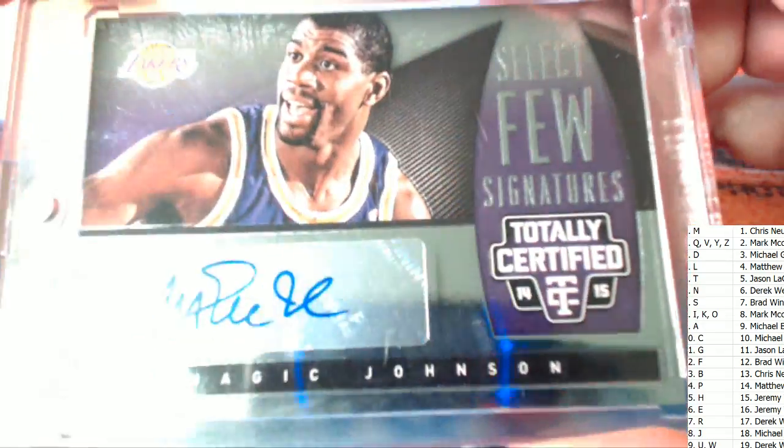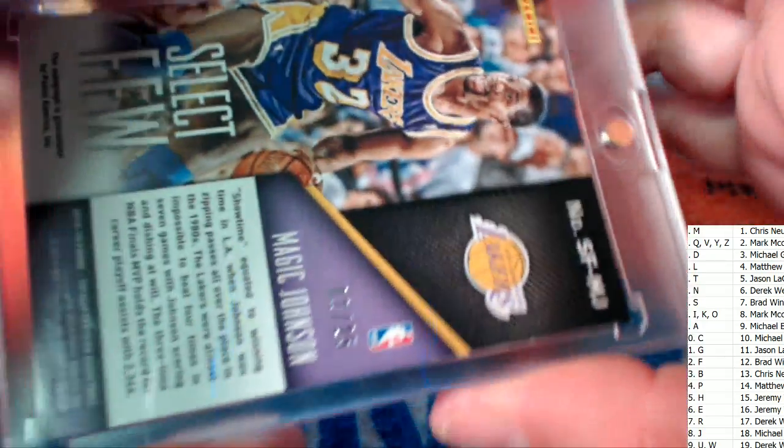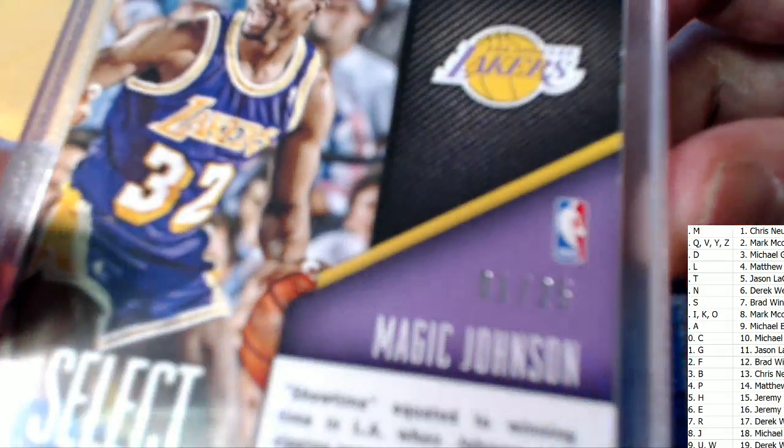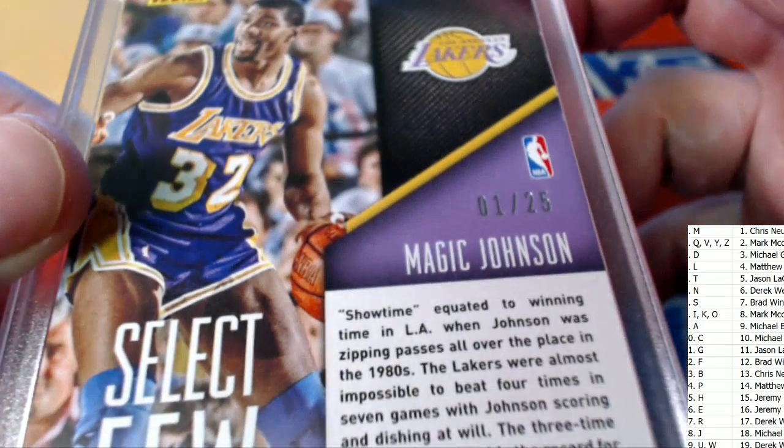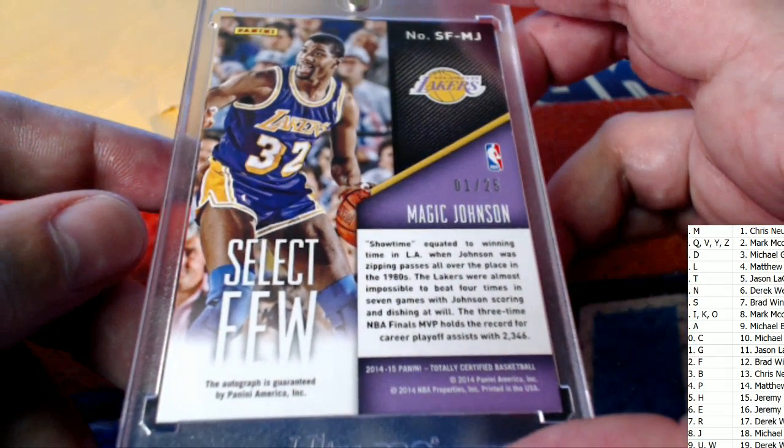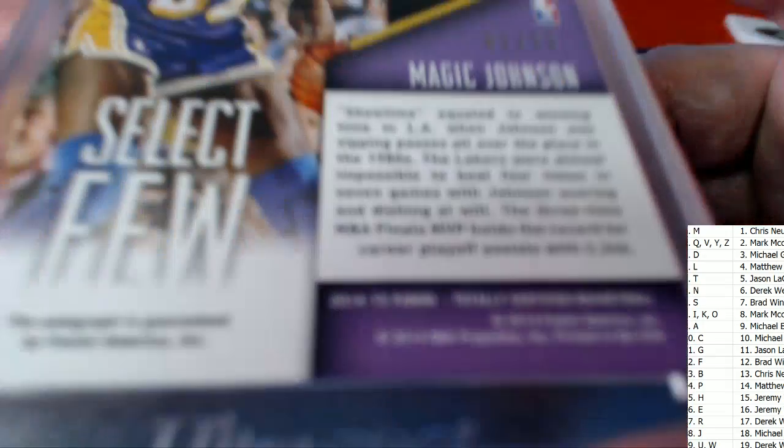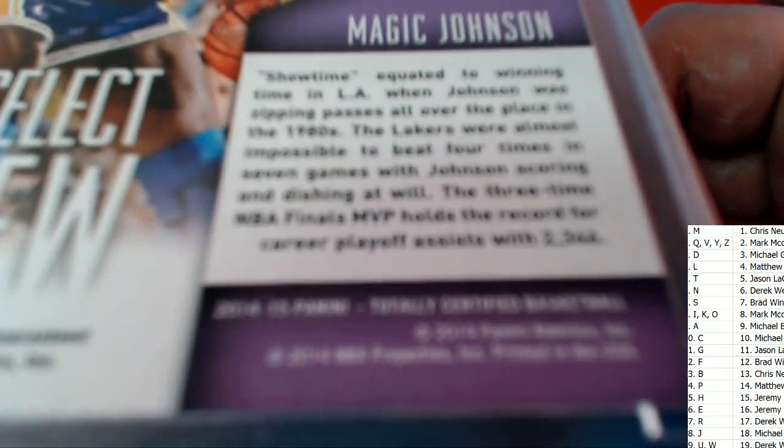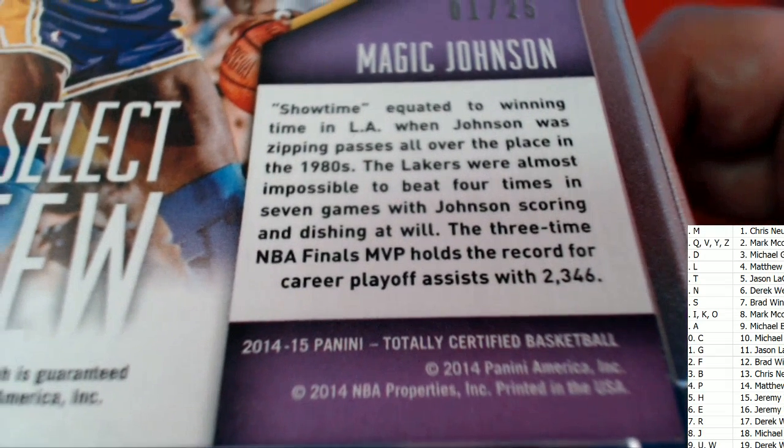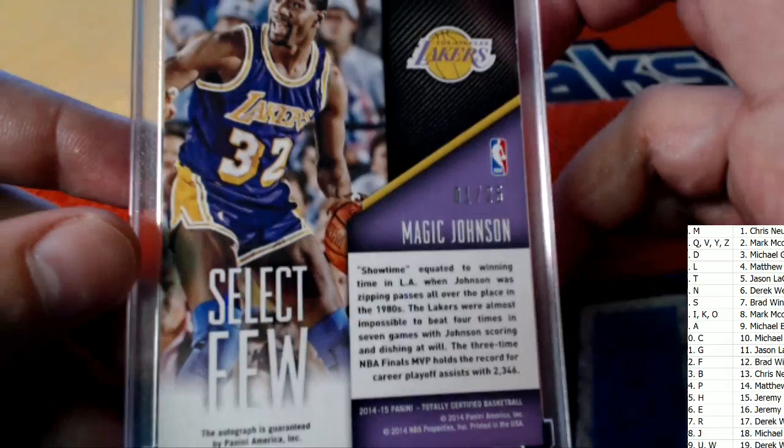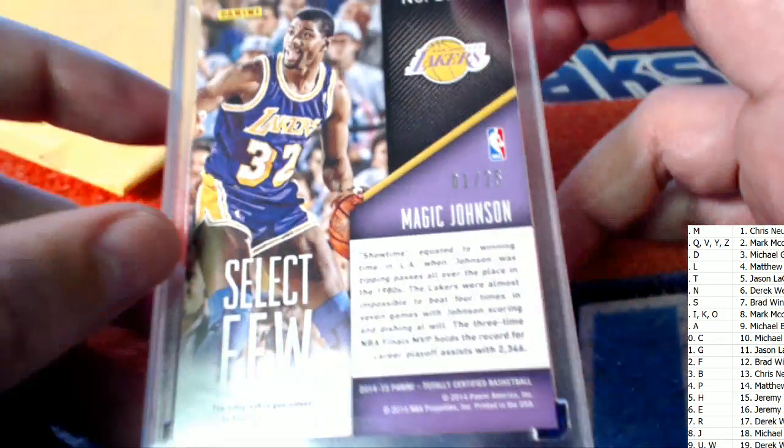That's pretty cool. Nice hit. Look at that. Low numbered, too. Oh, my. What is this out of? What year is it? 1415. Totally Certified. Magic auto. Nice.